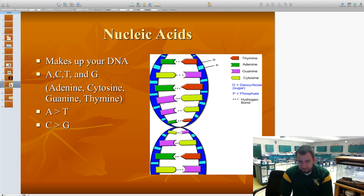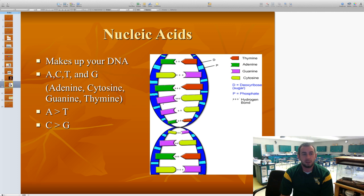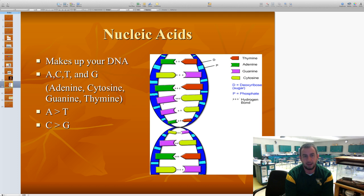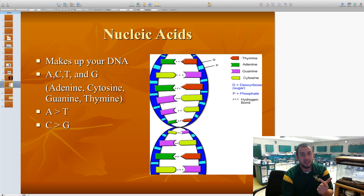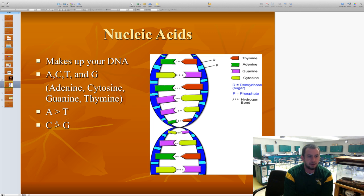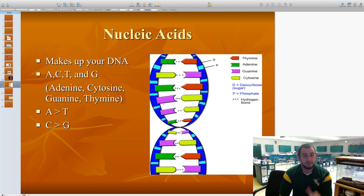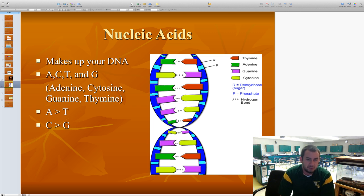Our last macromolecule is nucleic acid. Its monomer is called a nucleotide. DNA is an example of a nucleic acid — the N and A in DNA stand for nucleic acid, while the D stands for deoxyribose, which is the sugar. A nucleotide is made up of three things: a nitrogen base, a deoxyribose sugar, and a phosphate group. The adenine pairs with thymine — we'll talk more about that later. Just know that the monomer of a nucleic acid is a nucleotide, made up of a deoxyribose sugar, a nitrogen base, and a phosphate group.